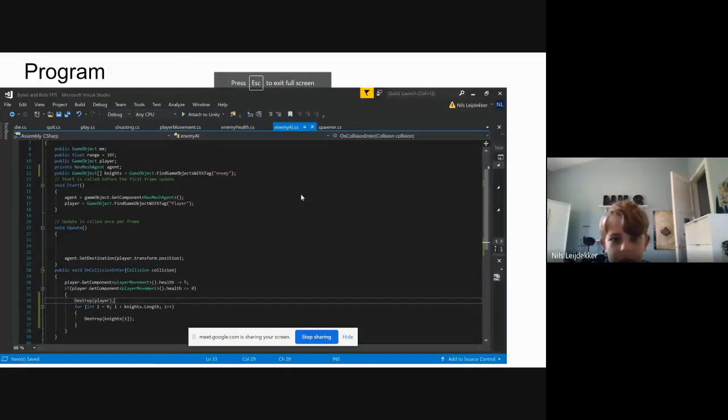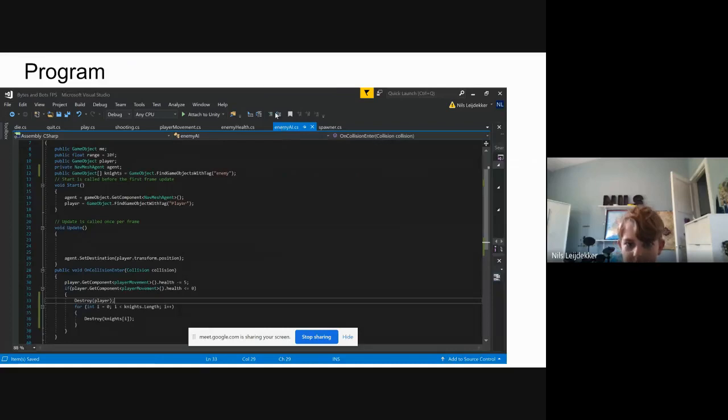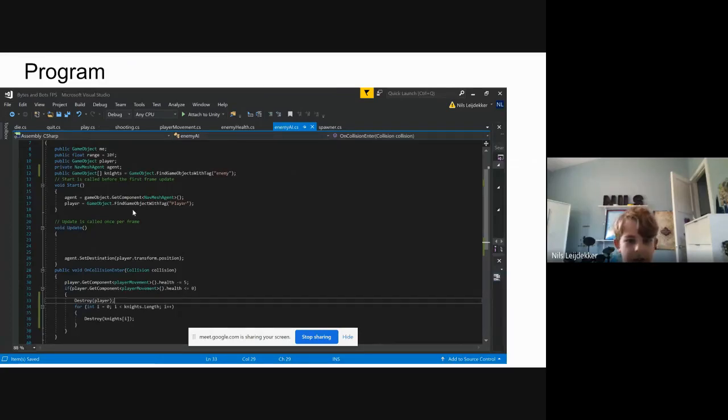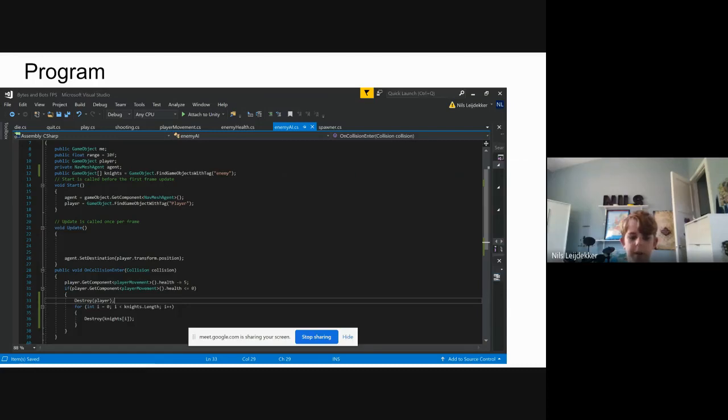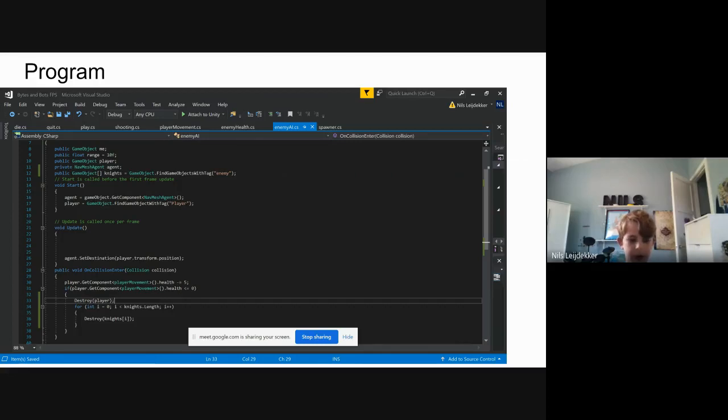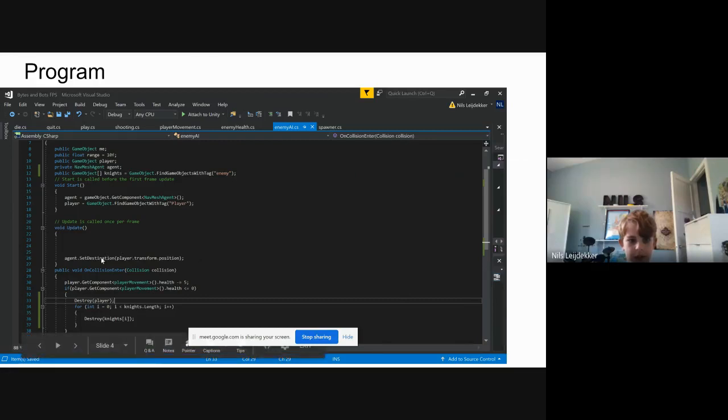Program: So this is the program called Enemy AI. As you can see up here, this does exactly what it says - it's the AI for the enemy. Basically, enemies would spawn every five seconds like I said, but you don't want them just to stand there. They use the Unity built-in pathfinding called Nav Mesh, so in the code you can set a destination.